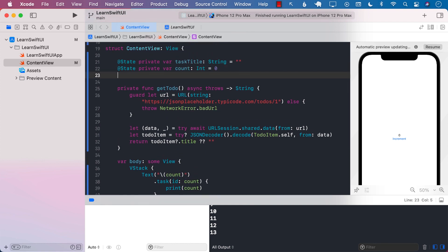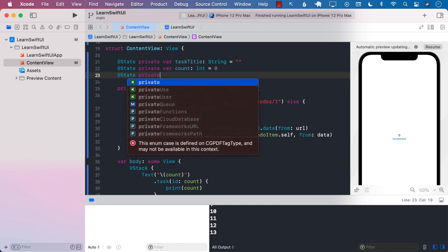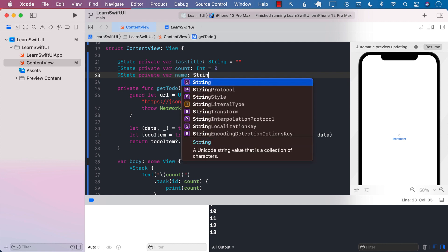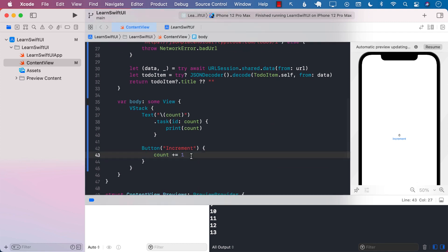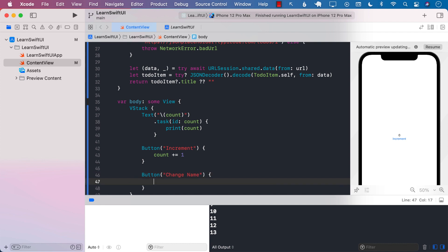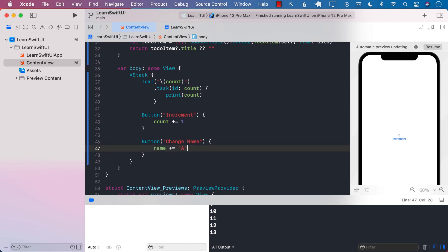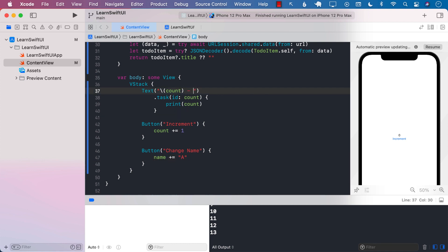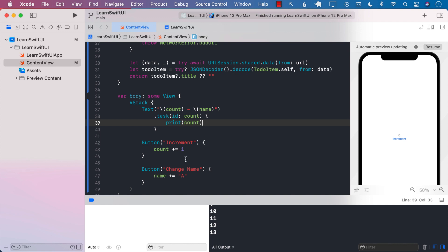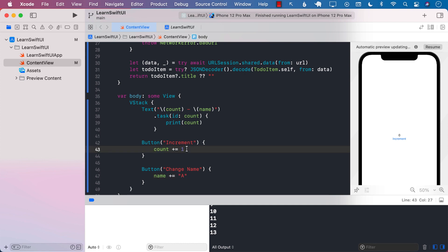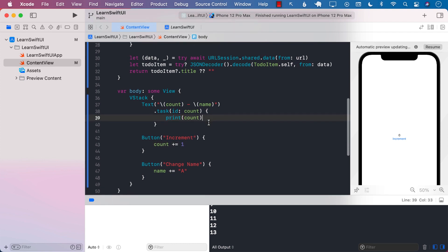Let's say I add another state property — a private var called name. I'll add a button called change name, and inside it I'll change the name by appending 'A' or something similar. We also have to make sure the name property is displayed somewhere. Right now, if I change the name it appends 'A'; if I change the counter it increments. But the body of the task is only going to get called when you change the counter.